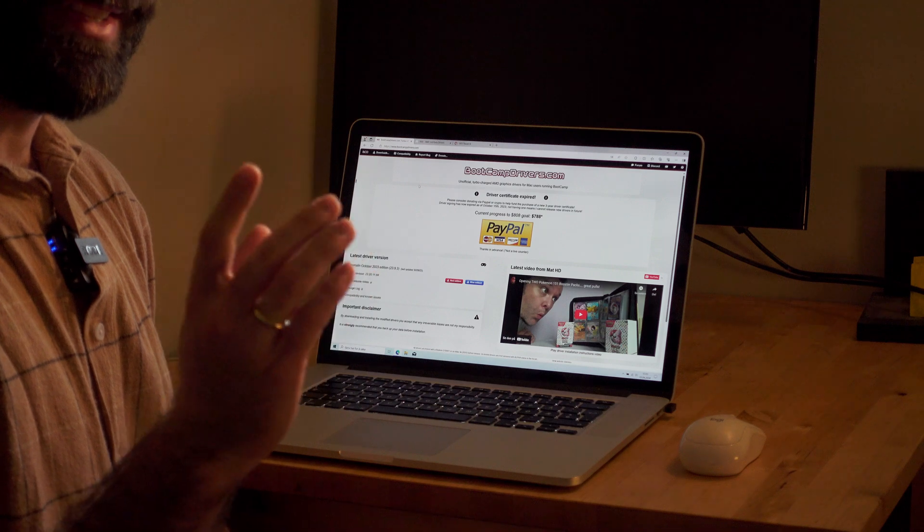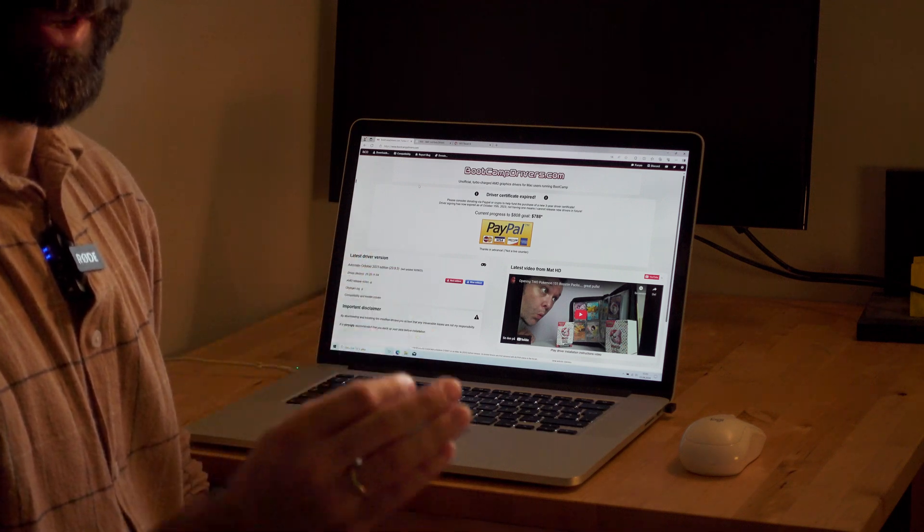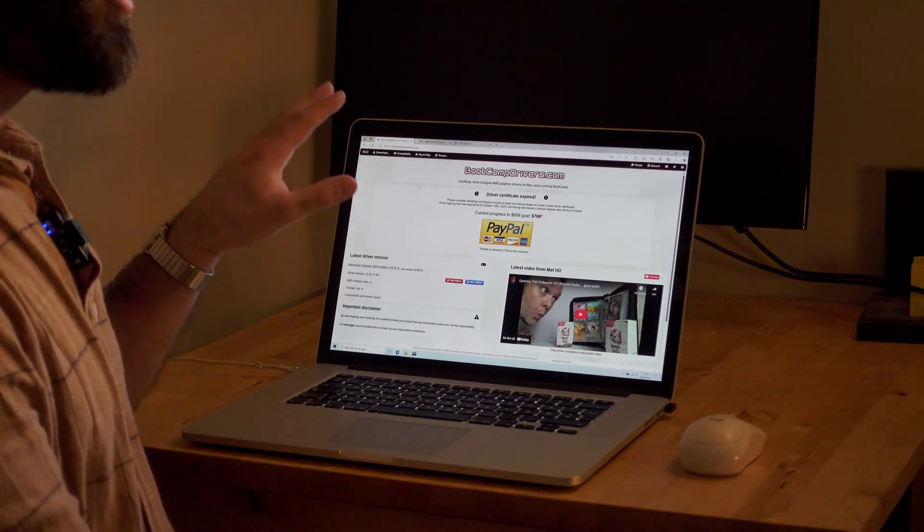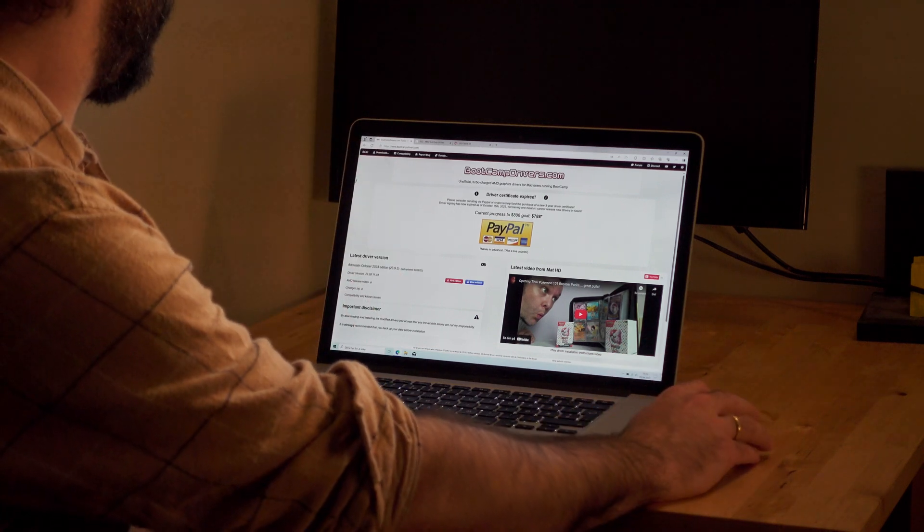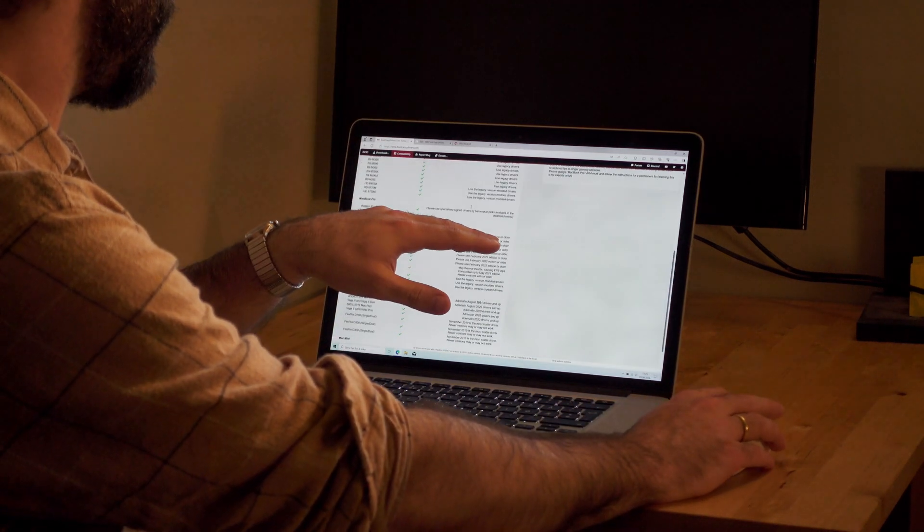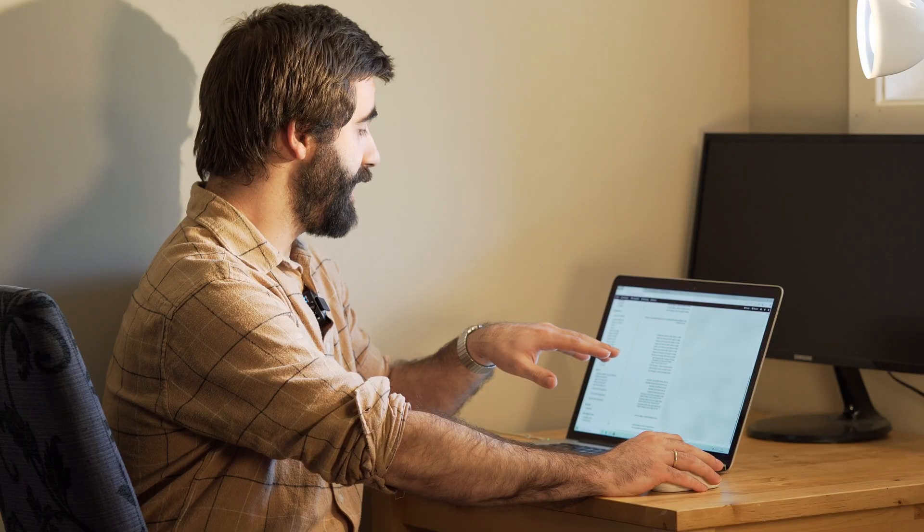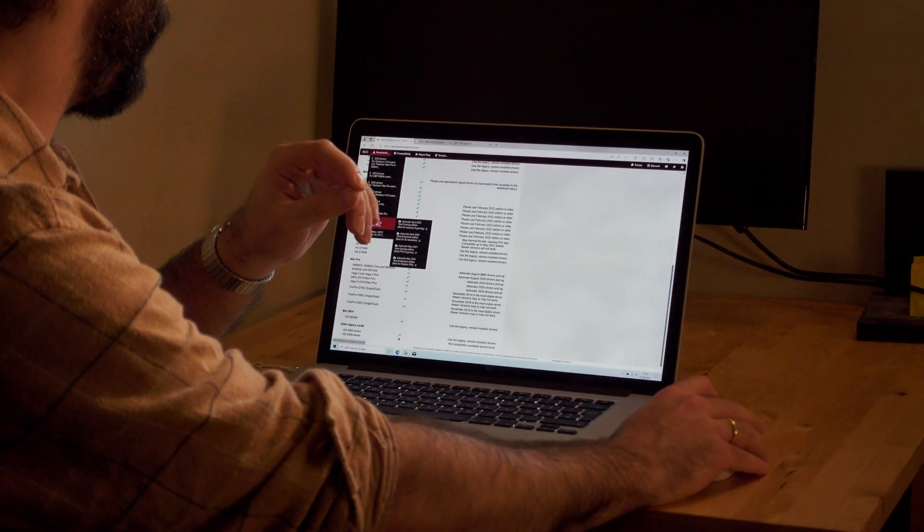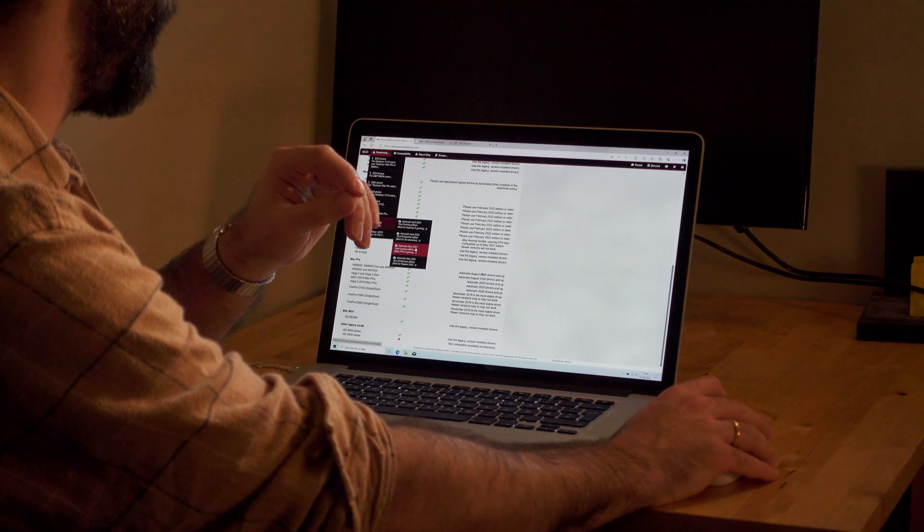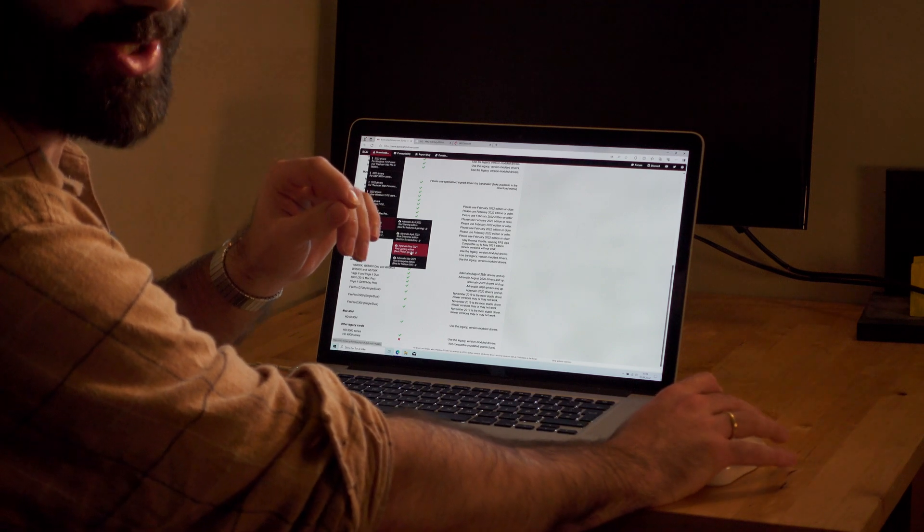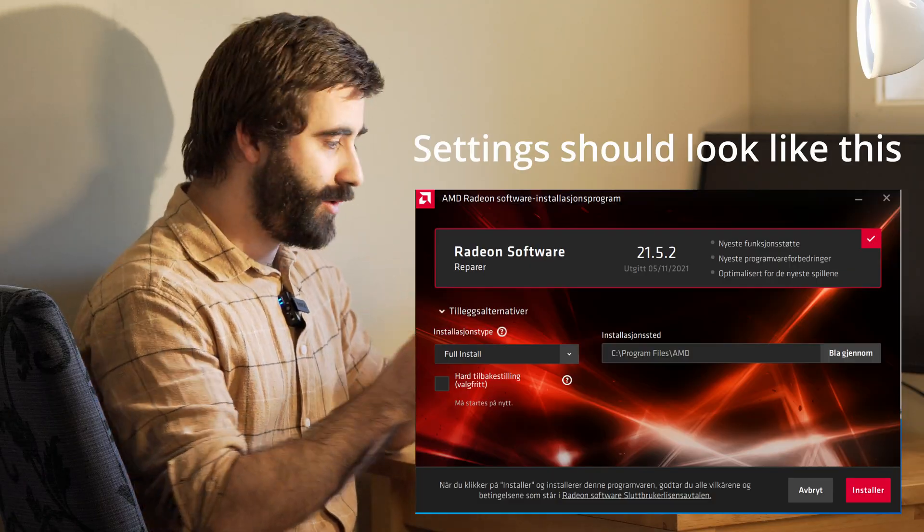Now let's move on to the GPU. The GPU drivers first need to be updated. The reason is that both GPU undervolting and overclocking is locked by the base drivers. I only got this to work using this very specific update pattern. You might get it to work otherwise on your computer. This is what worked for me. First, we want to go into bootcampdrivers.com, go to the compatibility list. As you can see here, there is a note on the R9 M370X: may thermal throttle causing FPS dips—that's normal, we'll get to that. Compatible up to May 2021 edition. New versions will not work. This I have confirmed. So we will download and install the legacy drivers, May 2021 edition, Red Gaming Edition. Download that and install that.